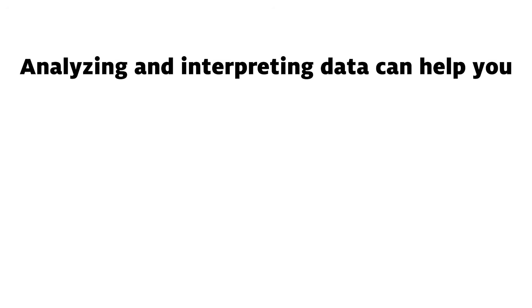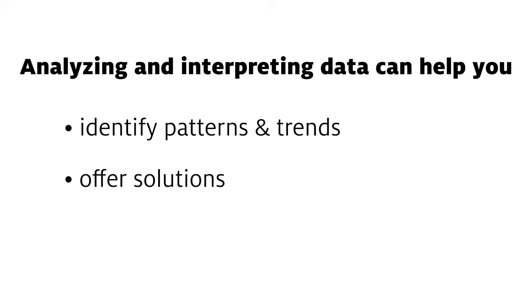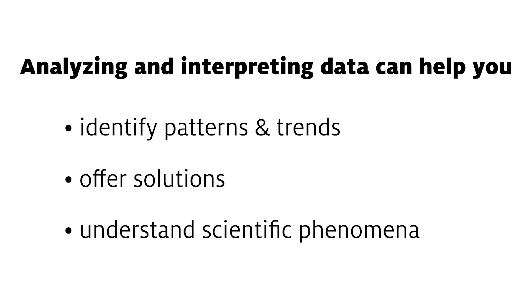Analyzing and interpreting data can help you identify patterns and trends, offer solutions to complex problems, or better understand scientific phenomena. Data are powerful aids in our attempt to understand the world.